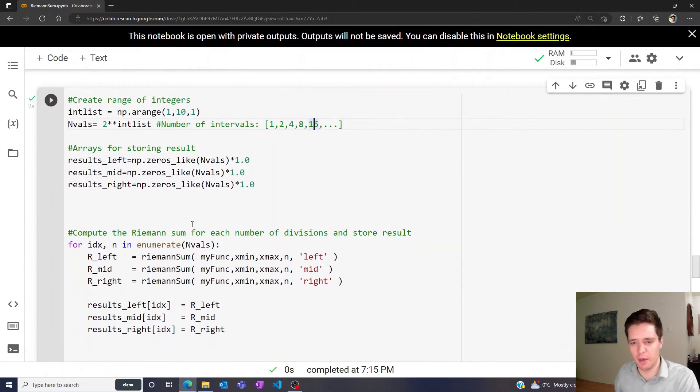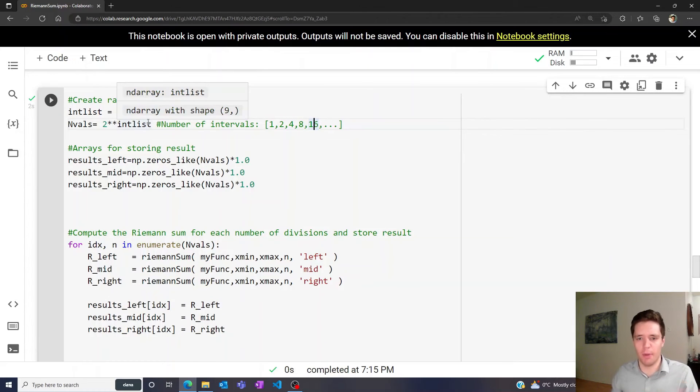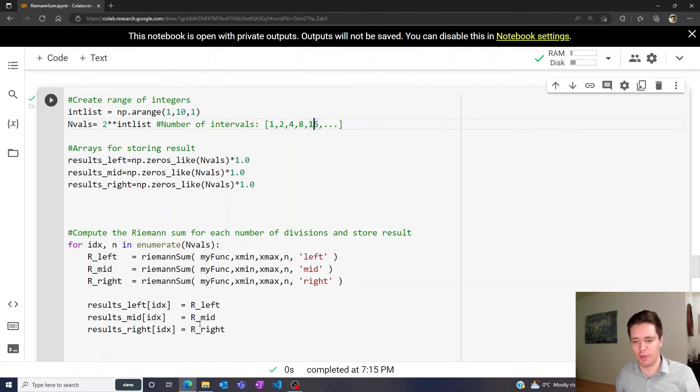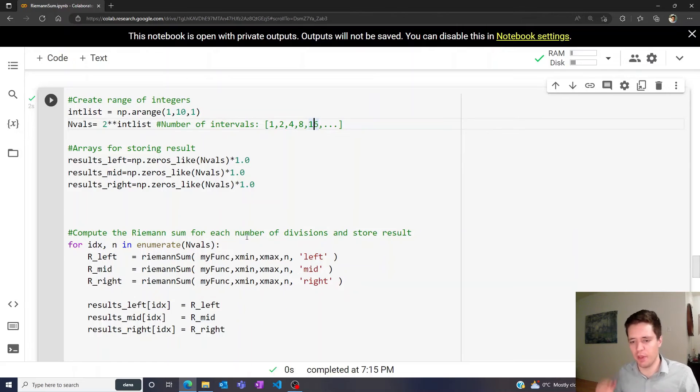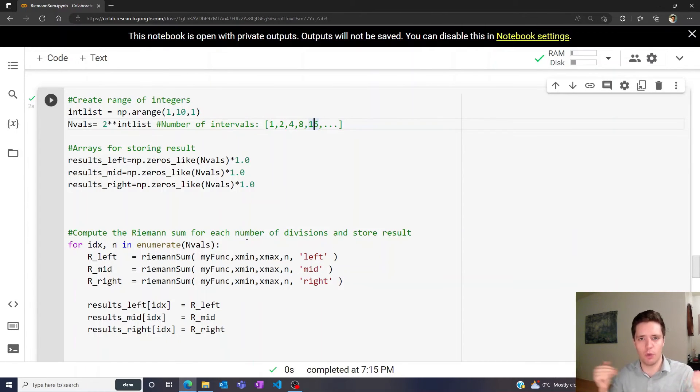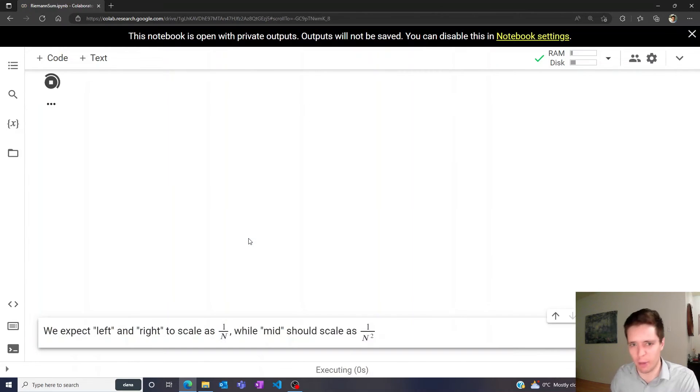We can test this by looping. Initially, we specify some number of divisions, compute the Riemann sum for the left, mid, and right methods, store those results, and then increase the number of divisions to see how the difference between the computed numerical result and the actual correct true integral changes with the division number.